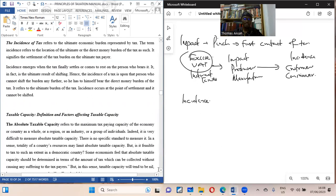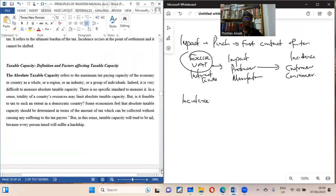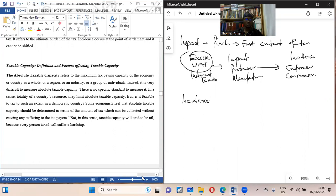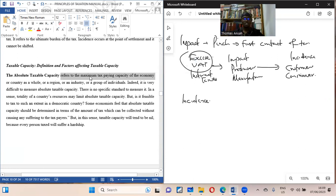Let's look at taxable capacity — how much an economy or country can get from its tax laws. The absolute taxable capacity is the maximum tax a nation can collect. For definition purposes, we refer to the maximum paying capacity of an economy or country as a whole, a region, industry, group, or individual — the maximum tax it can contribute to the nation.